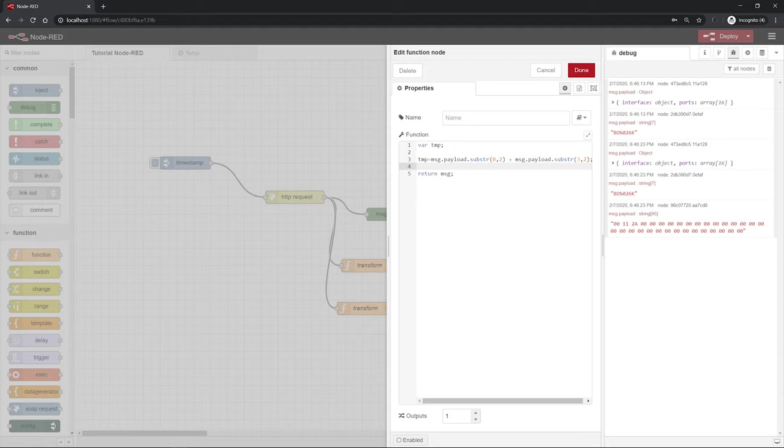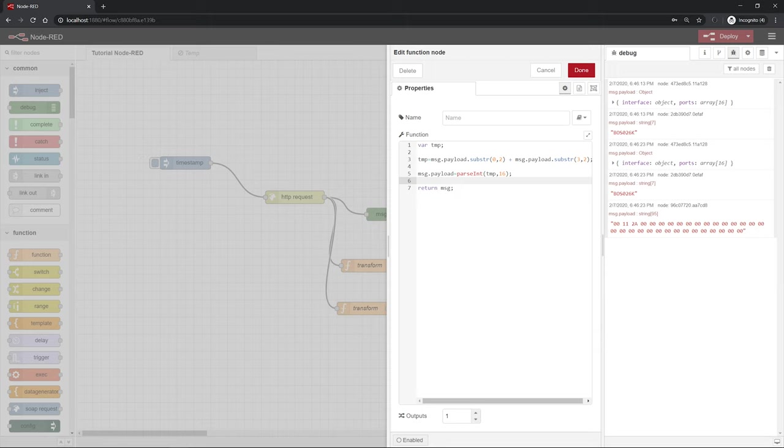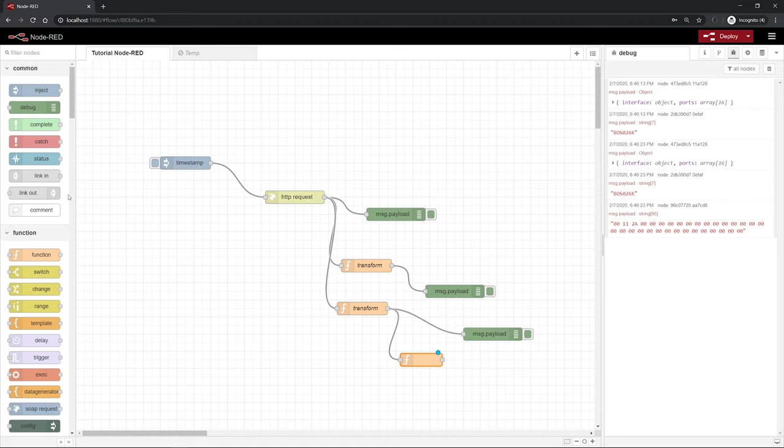Now we do not want to have our values in a hex value, but rather we want it as an integer, as a decimal value. This means that our output message, the message.payload, equals a function to convert the value from hex to decimal and this function is called parseInt. Then in brackets the variable we want to convert. So in our case it would be tmp and then separated by a comma the base on which we want to convert into a decimal number. So hex has the base 16, so we have to add comma 16. So that's it actually. We can click now on done.